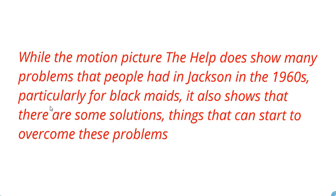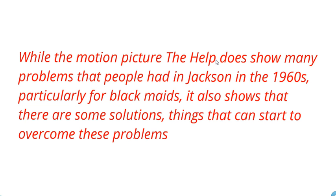As you can see, I've added in some detail. I've got the phrase 'particularly for black maids,' I've got the word 'solutions' which is a key word from the prompt, I've got the word 'problems' which is a key word from the prompt, and I mention the name of the text. So when you're restating it, feel free to be expansive here - say a little bit more than you absolutely have to, to show your understanding.